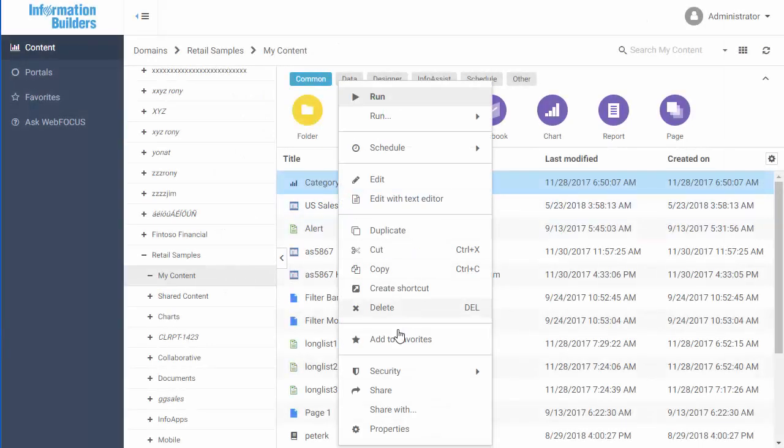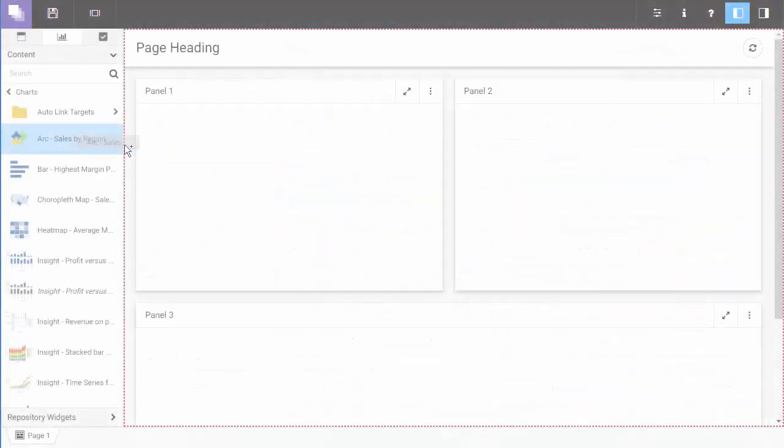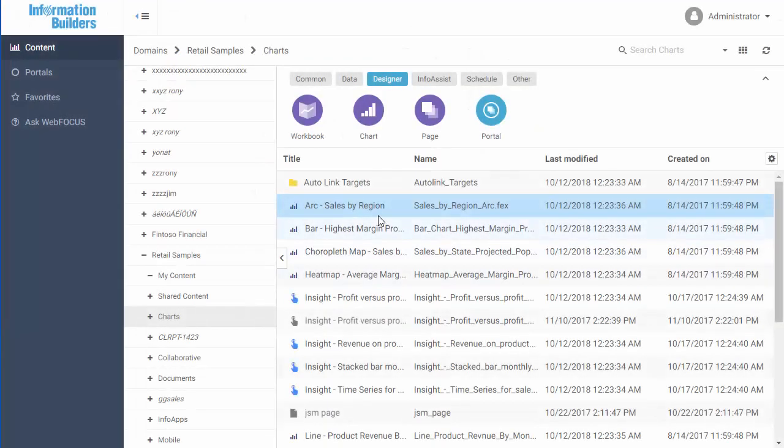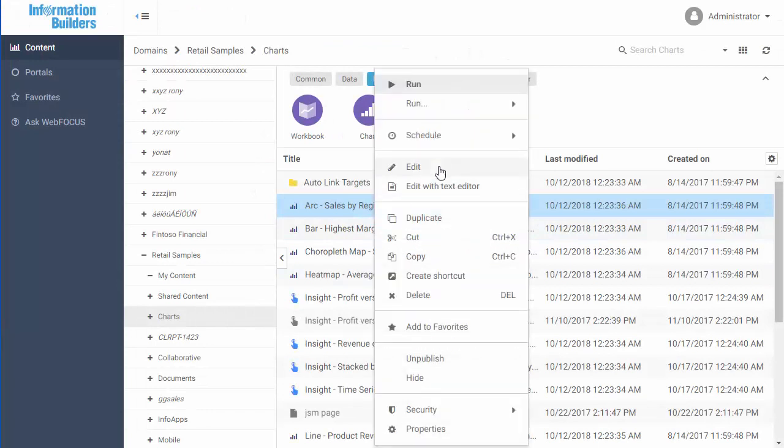You can save and share charts, add saved charts to pages, or edit an existing chart should a scenario change. This lets you take advantage of the flexibility of the chart feature while meeting your needs for presentation, format, and portability.